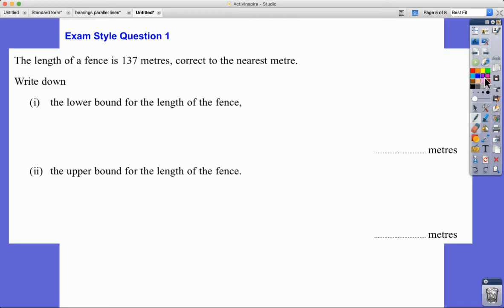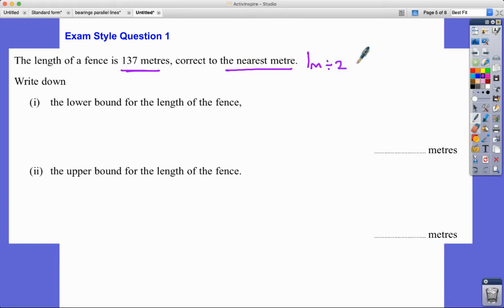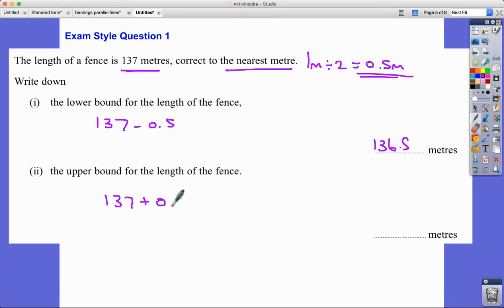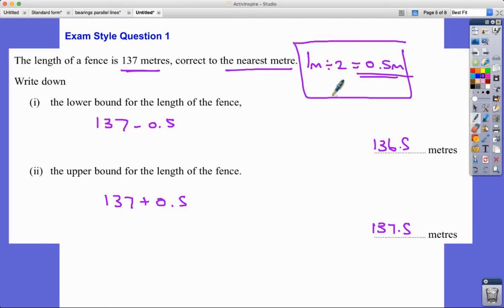Exam-style question. The length is 137 meters, rounded correct to the nearest one meter. One meter divided by two gives 0.5 meters. The lower bound for the length is 137 − 0.5 = 136.5 meters. The upper bound is 137 + 0.5 = 137.5 meters.